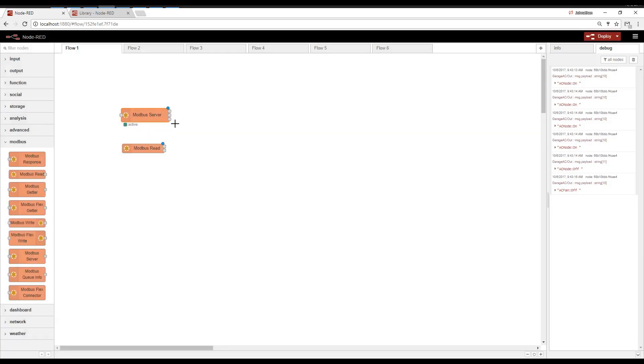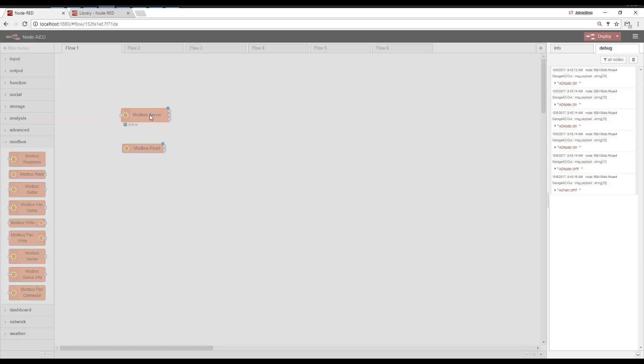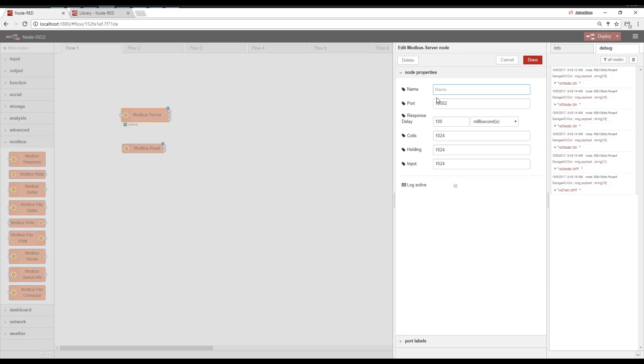One critical thing to note. You can have multiple Modbus Slaves, but change the port on each one. Otherwise, when you deploy, they will conflict with each other and Node-RED can crash.